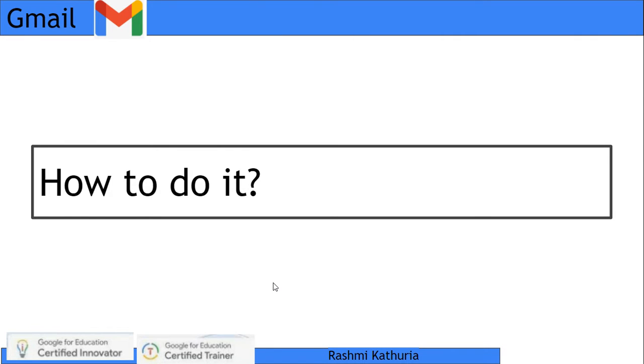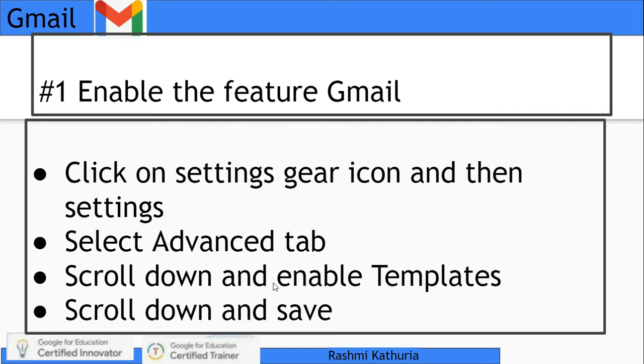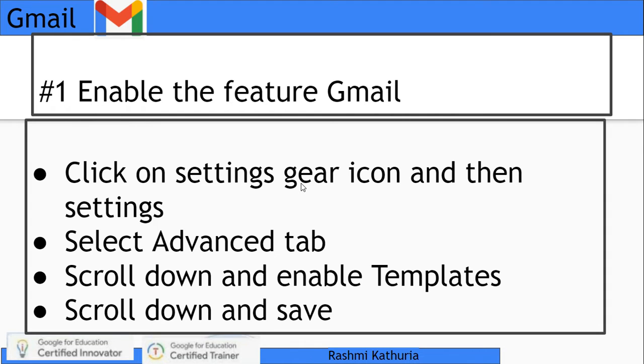How to do it? Step one is to enable this feature in Gmail. I'll show you how. First, click on the settings gear icon, then settings, then select the advanced tab. When you scroll down, you'll see templates. Enable this and save the option.